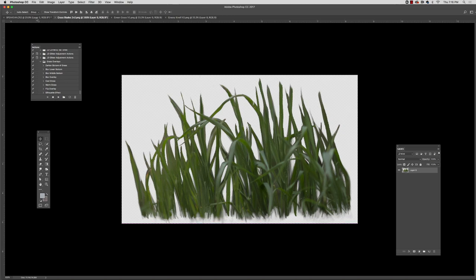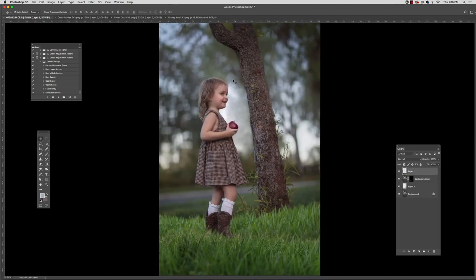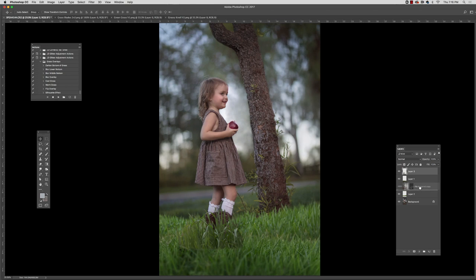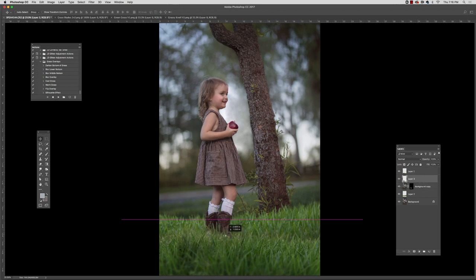Now if I want to add some more blades, there's other overlays that will just add in a few blades. And again, I'm just going to rearrange my layers to place it in the correct spot.